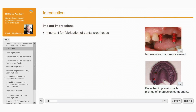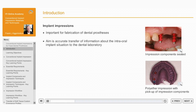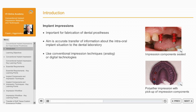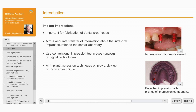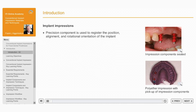Implant impressions are important for the fabrication of dental prostheses. The aim of implant impressions is accurate transfer of the intra-oral implant situation to the dental laboratory. It's possible to record the implant situation with conventional analogue impression techniques or using digital technologies. All implant impression techniques employ a variation of the pick-up or transfer impression technique sometimes used in conventional tooth-borne prosthodontics. In the case of implant impressions, a precision-made impression component is used to register the position,